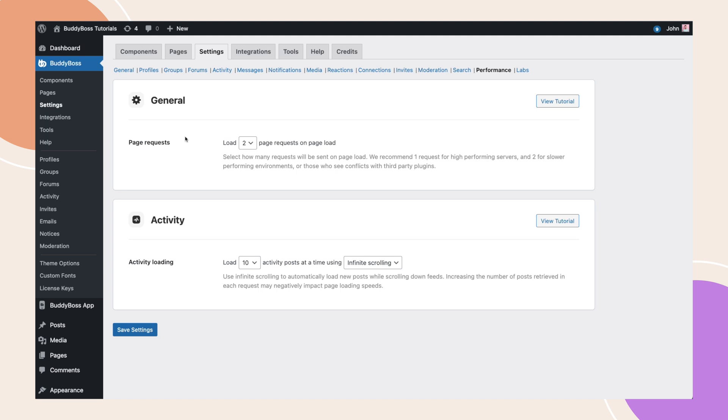But if you want even more, and your host has adequate resources, you can even lower this setting to a single page request. Fewer page requests means less waiting for all the elements to load, resulting in a faster, more responsive website.